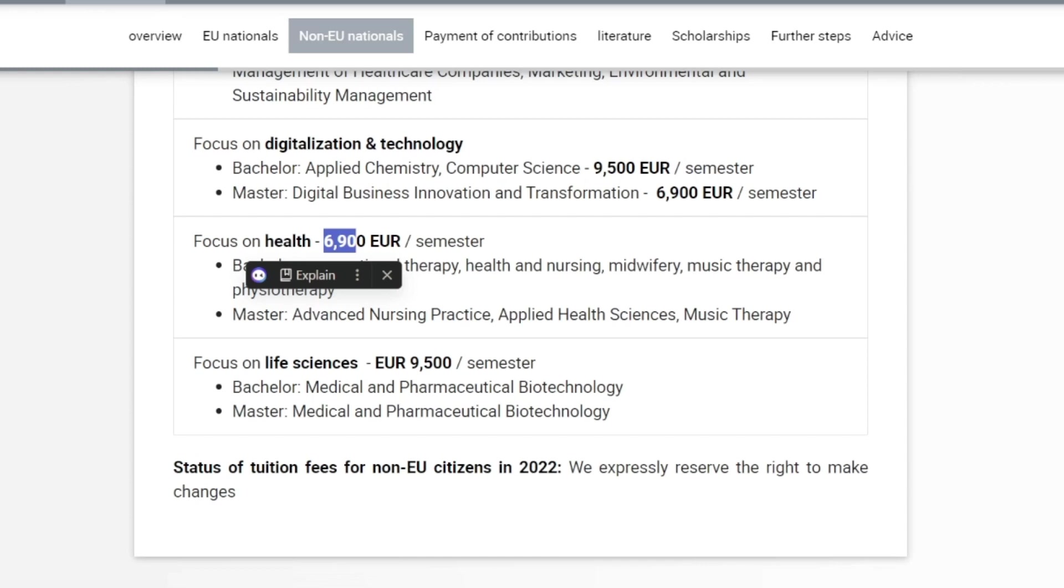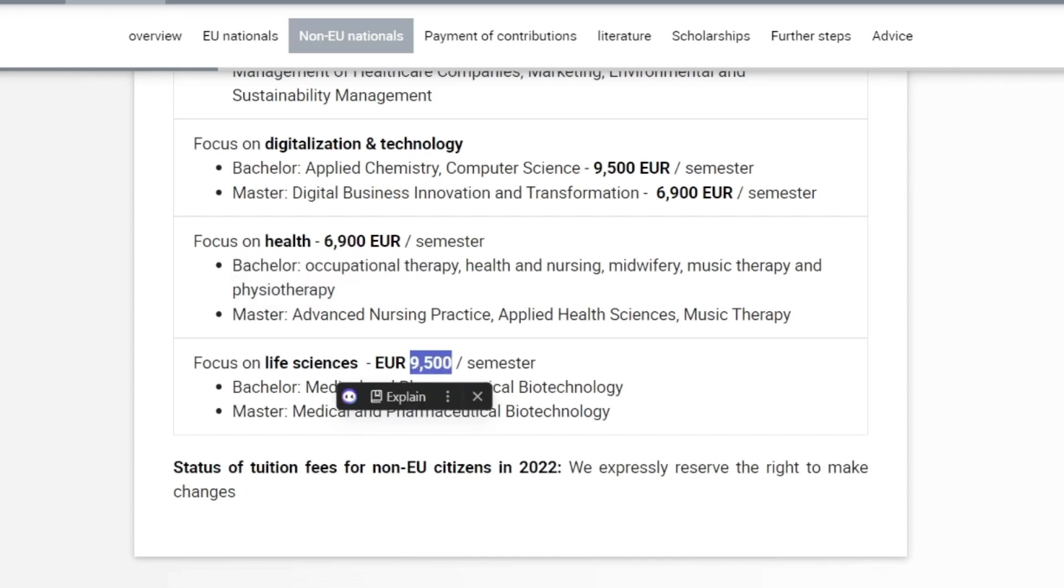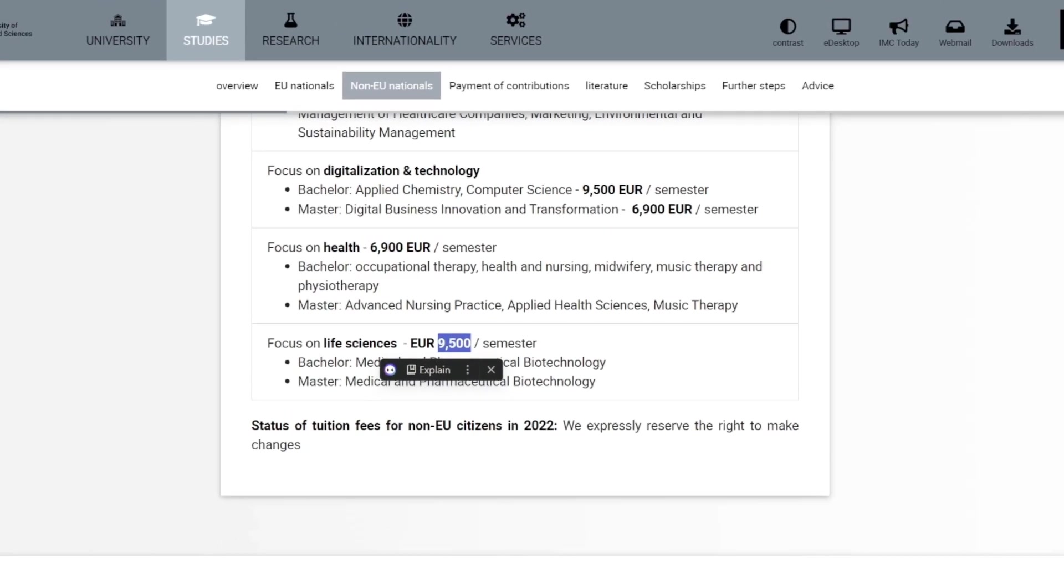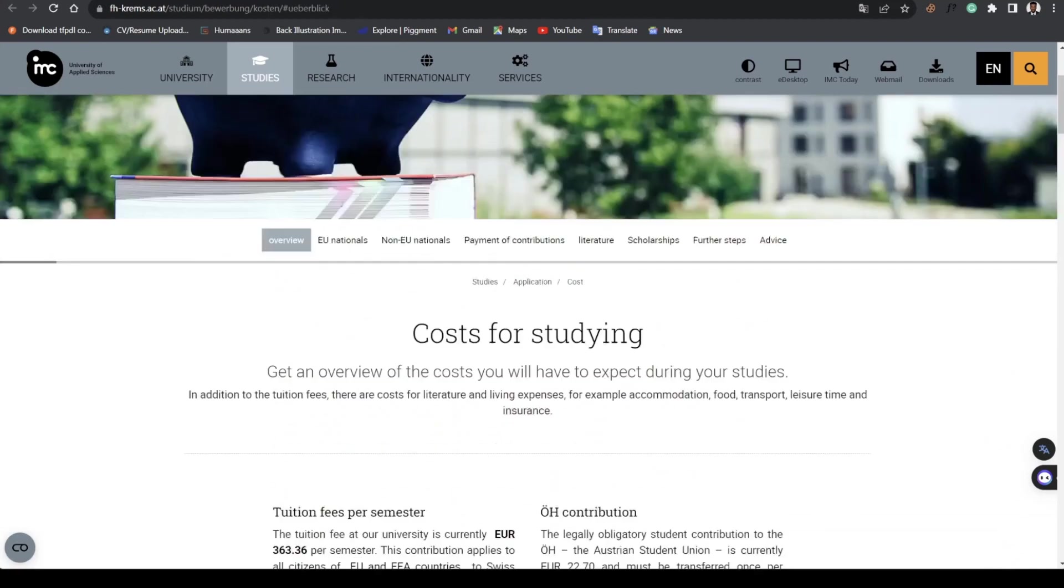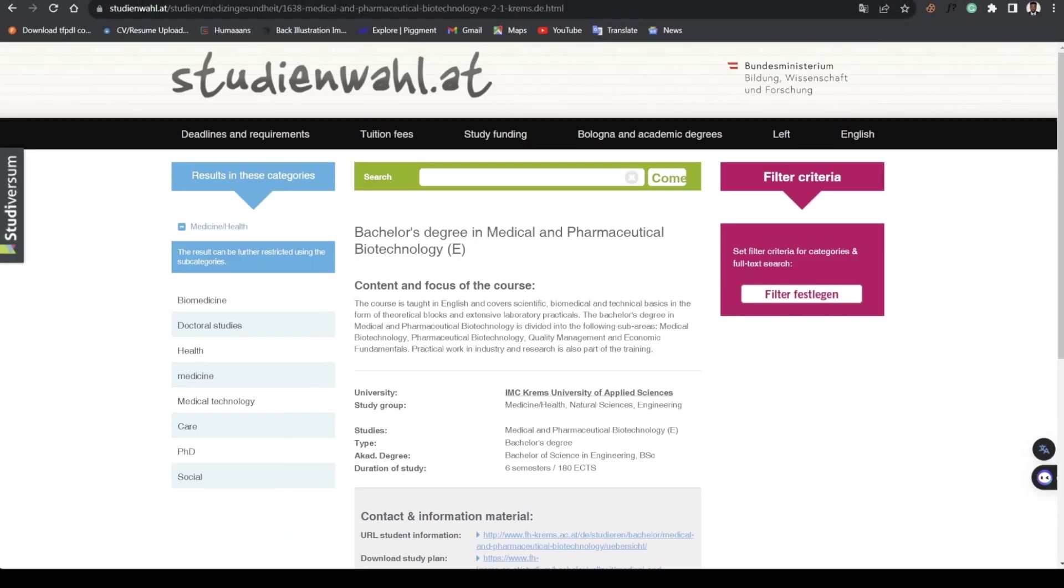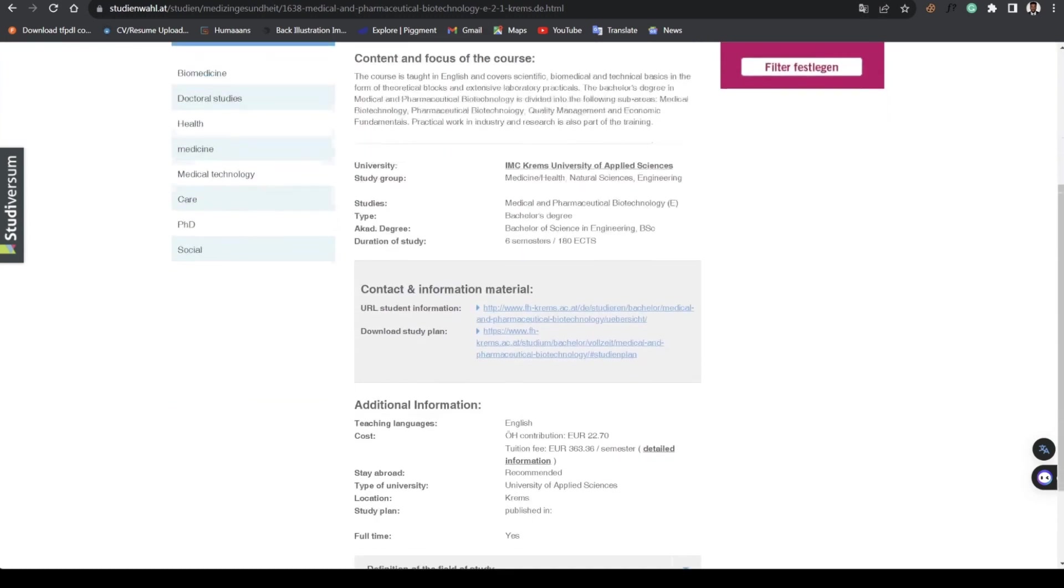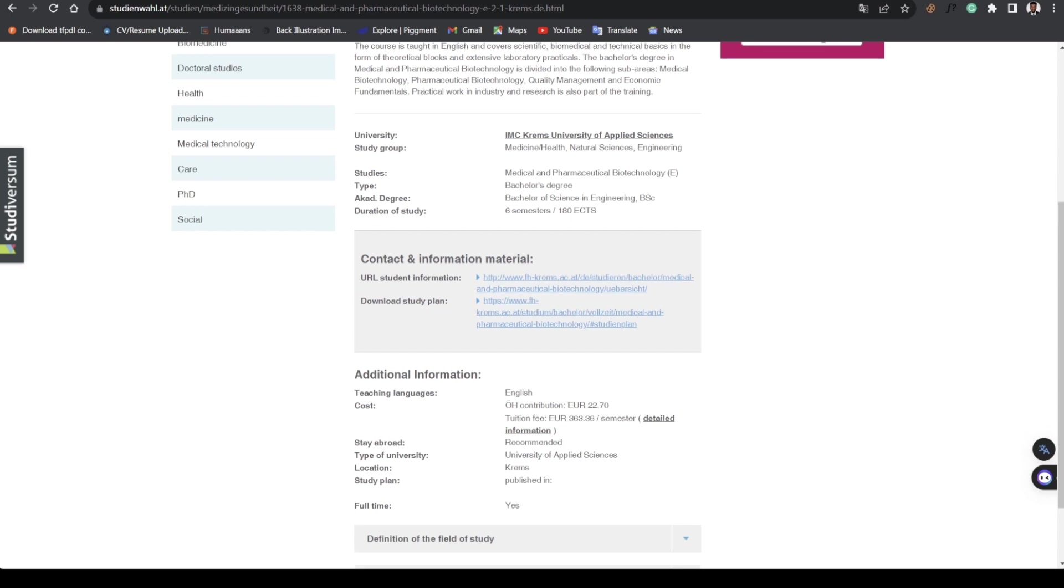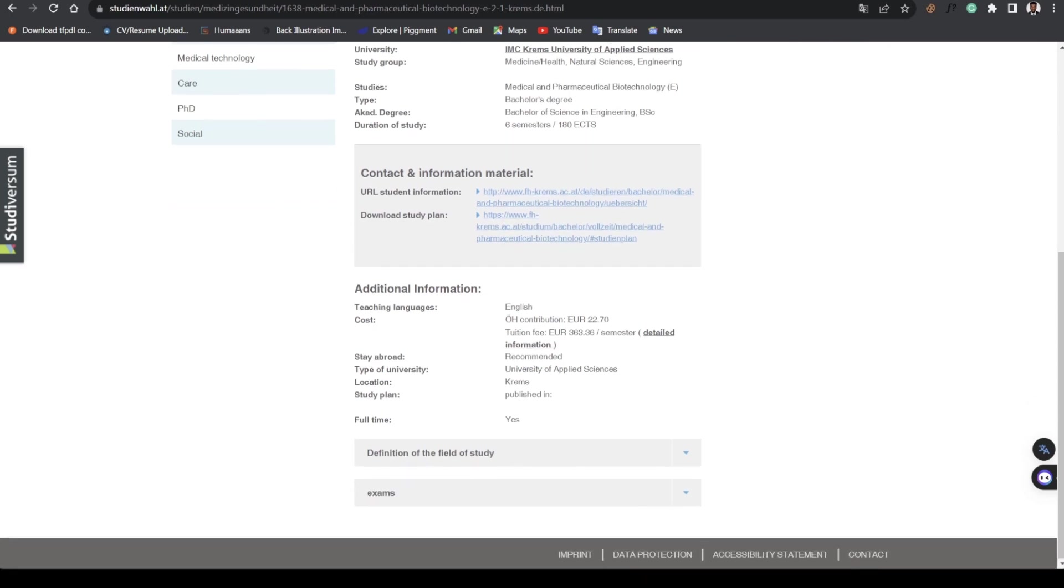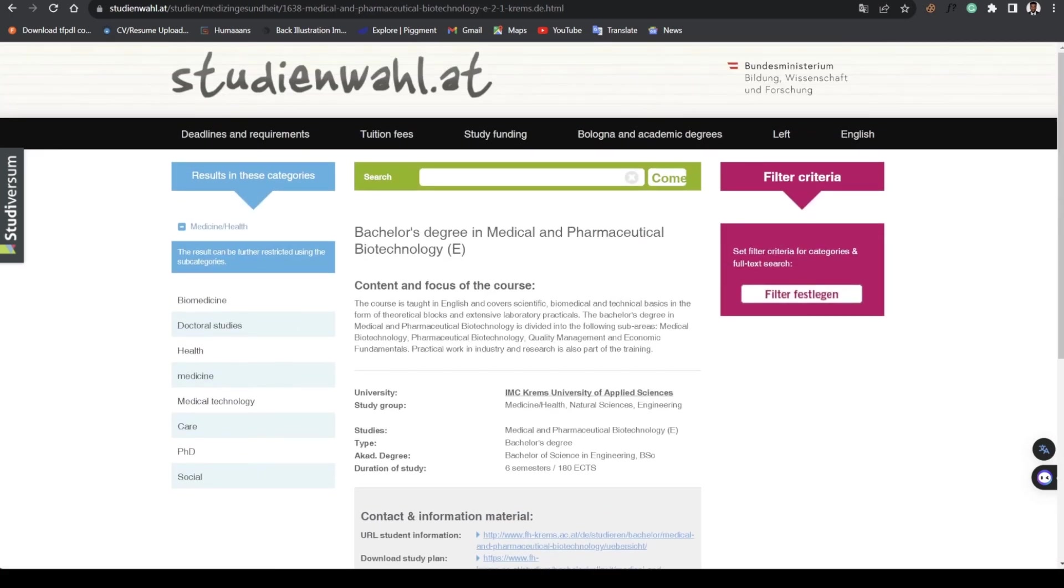Medical and Pharmaceutical Biotechnology is 9,500 per semester. This is also a private university. Like I said earlier, most medical courses for BSc are usually in German or at private universities, and they're supposed to be expensive.